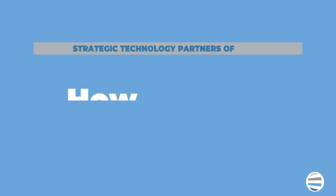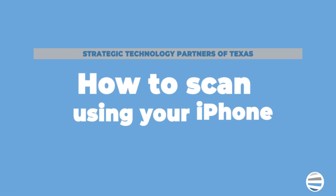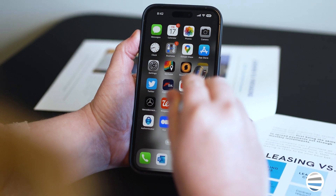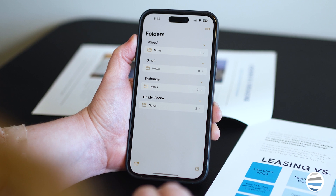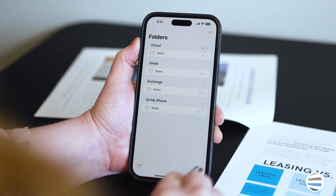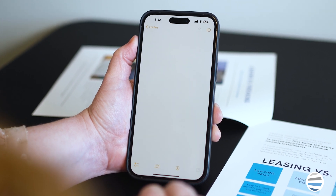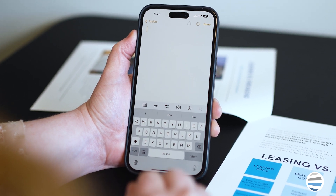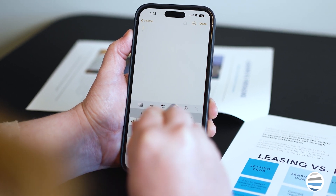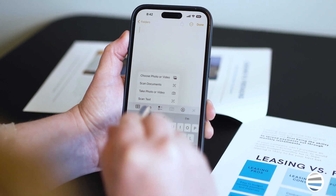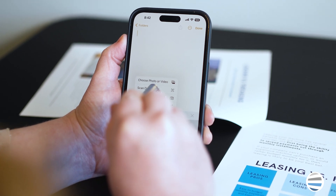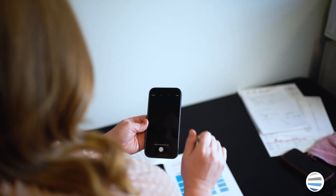So here's how you do it. The easiest way to scan a document using your iPhone is through the pre-installed Notes app. Number 1: Open Notes and select a note or create a new one. Number 2: Tap the Camera button, then tap Scan Documents.